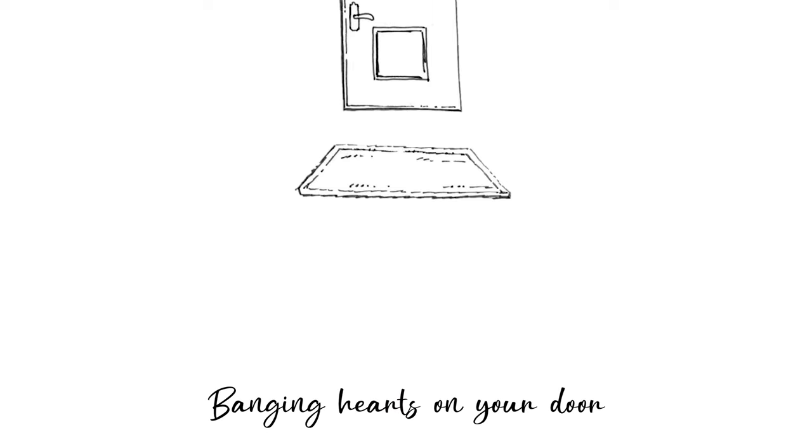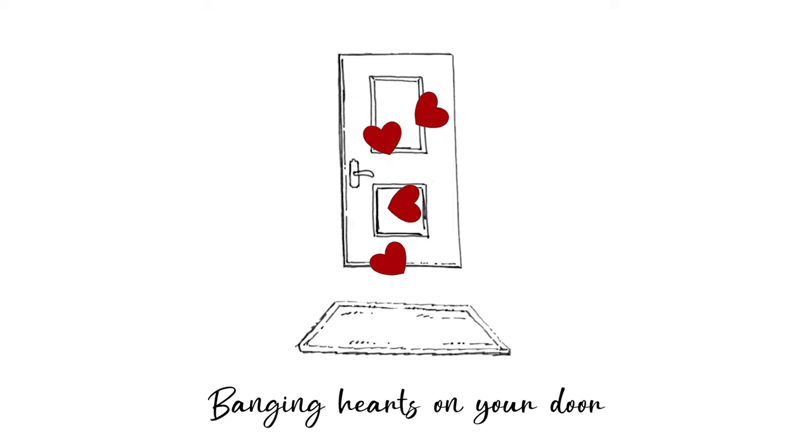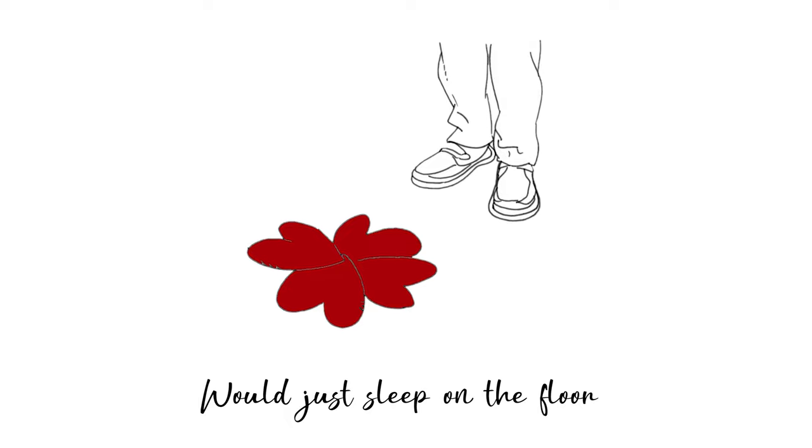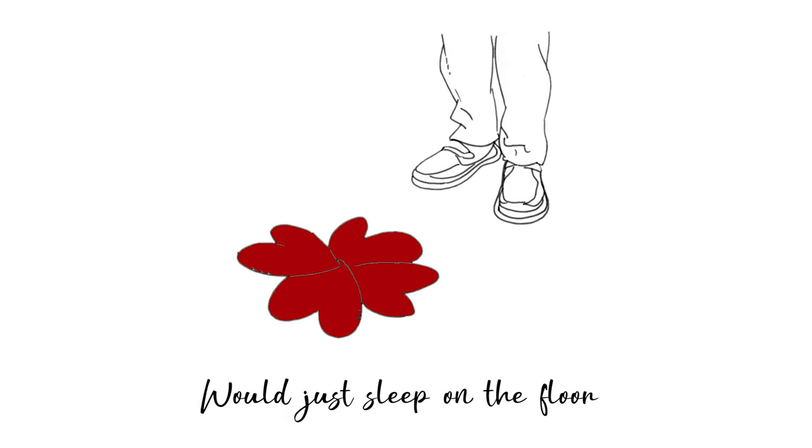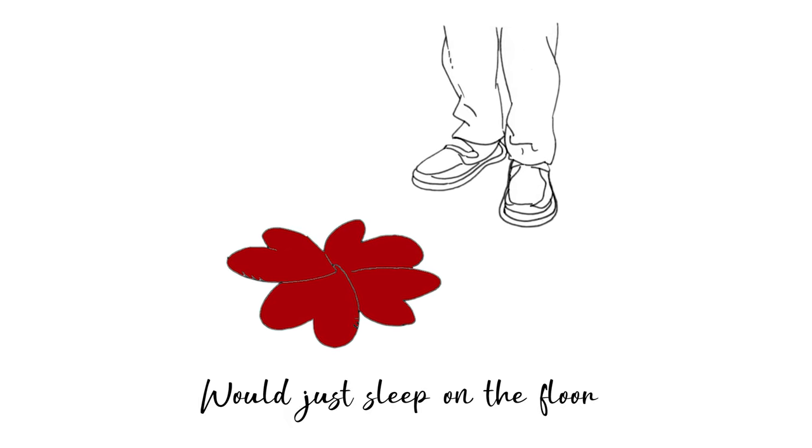Banging hearts on your door, who'd you sleep on the floor?